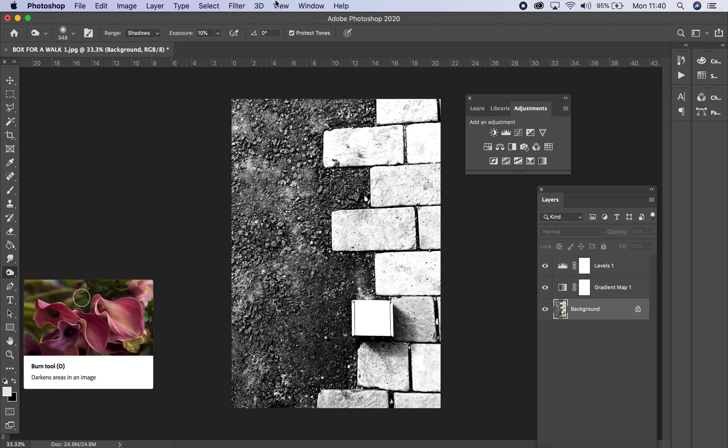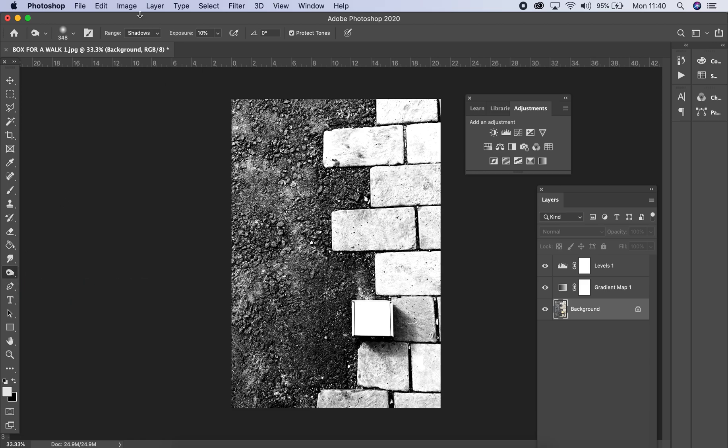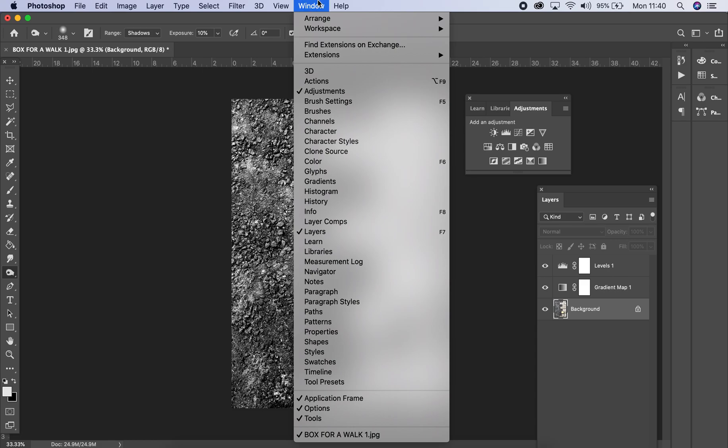Now if you can't find it, if your toolbar isn't here, just make sure that you go to Window and make sure the Tools have a tick next to it. It's sometimes an issue if you accidentally push the tab key on your keyboard, it can sometimes hide that. So if you can't find the toolbar, just go to Window and it will be there.